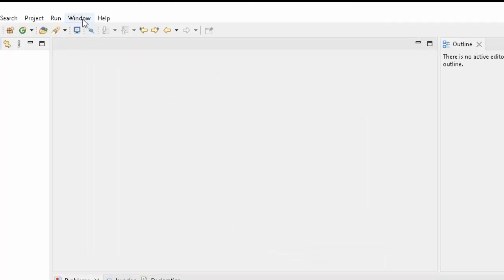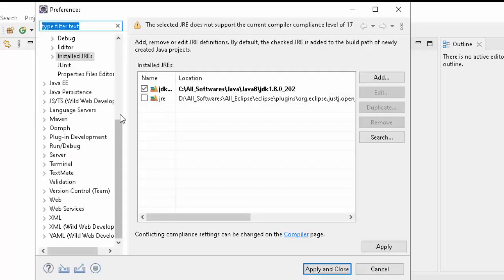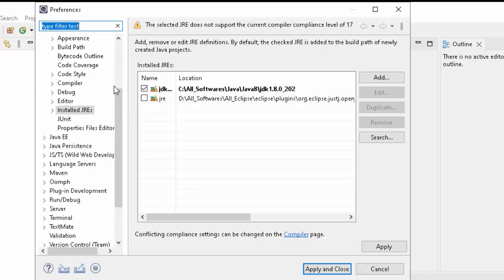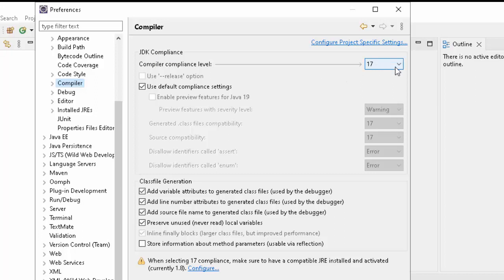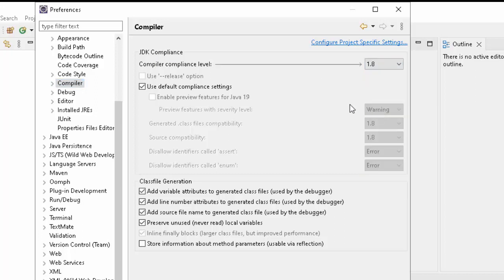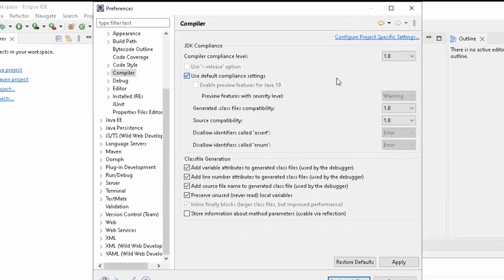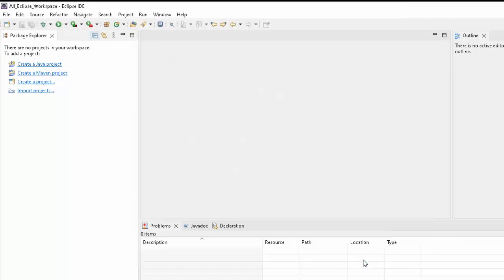Another thing we need to check: you can go to Window again, Preferences, and here if you scroll up, you can click on Compiler. If you see, by default JDK compliance is set to 17 as the bundled JDK was 17. What I want to do, I want to change it to 1.8 because my JDK is 1.8. And click on Apply and Close.